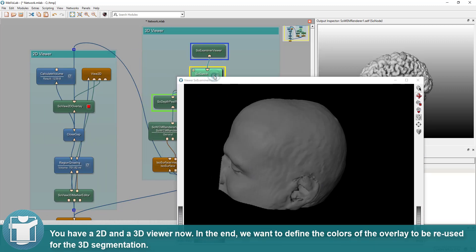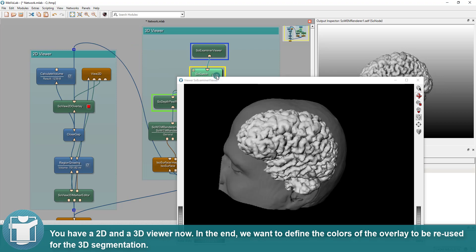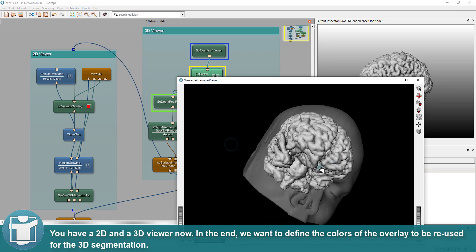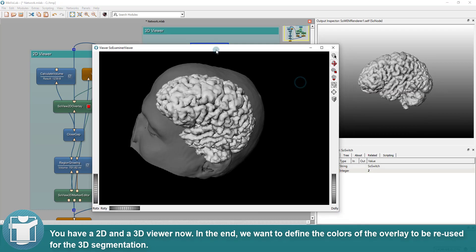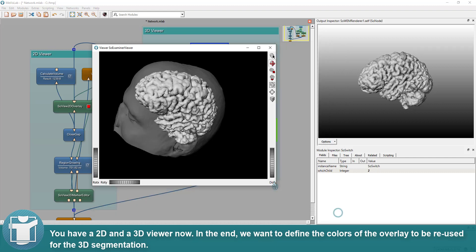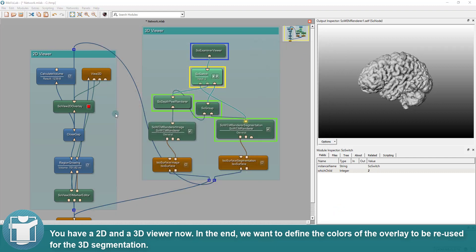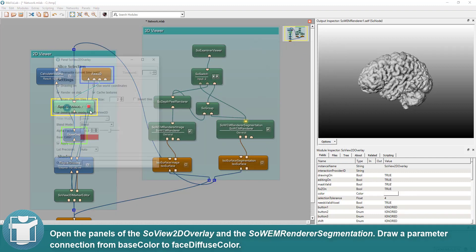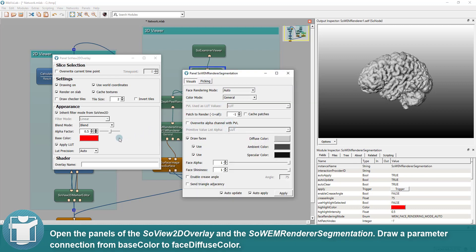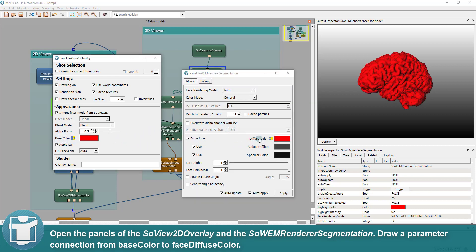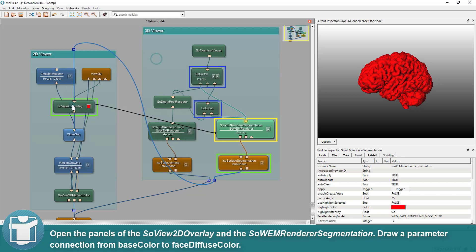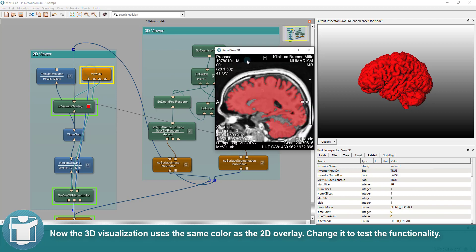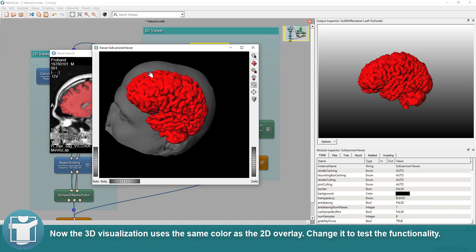You have a 2D and a 3D viewer now. In the end, we want to define the colors of the overlay to be reused for the 3D segmentation. Open the panels of the SoView2D overlay and the SoWEM renderer segmentation. Draw a parameter connection from SoView2D overlay base color to SoWEM renderer segmentation face diffuse color. Now the 3D visualization uses the same color as the 2D overlay.